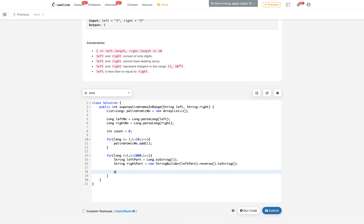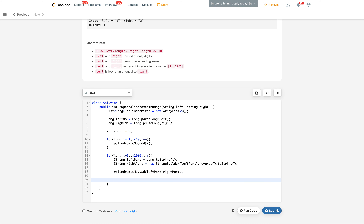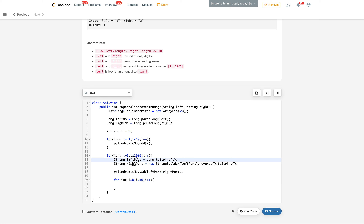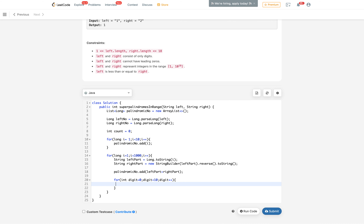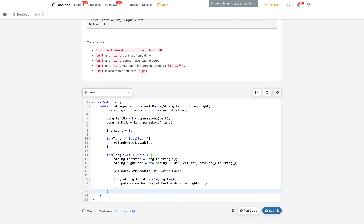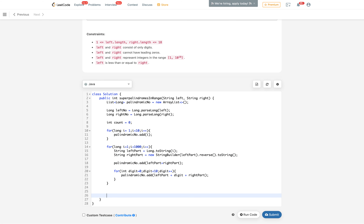I create a new palindromic number as leftPart + rightPart and add it to the list. I also generate 10 more palindromic numbers by looping digit from 0 to 9 and adding leftPart + digit + rightPart to the palindromic list. With that, we have created all the palindromic numbers in our list.